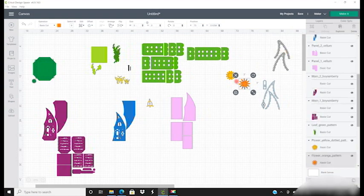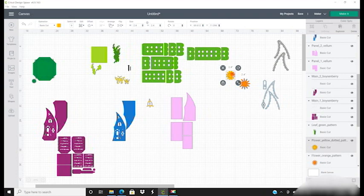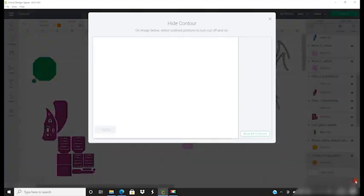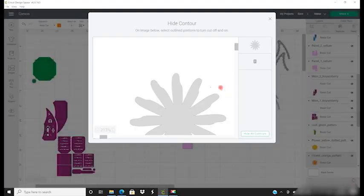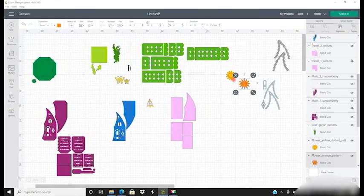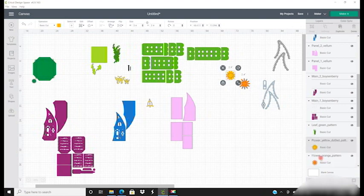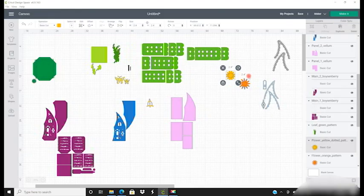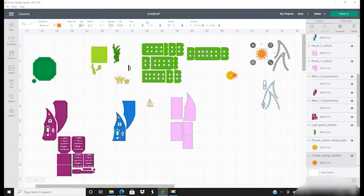We've got our two flower pieces. If you look at them closely, you'll see there's these tiny little squares in them. We don't need those, so all we're going to do is open up the contour and just remove those tiny squares. There's one on each of them. They are then ready to cut.